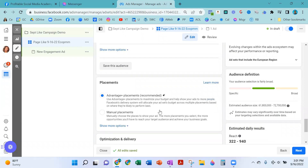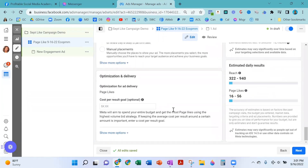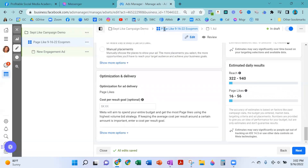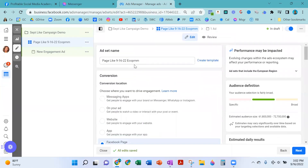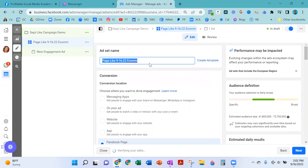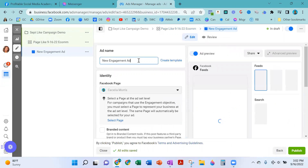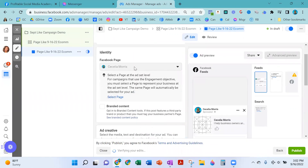Placements — we're going to stick with Advantage Plus placements. Nothing else to do here. I'm optimizing for page likes. I like my ad set and my ad to have the same name. I'm going to copy this and take it over to my ad and drop it in there, so now everything has the same name.